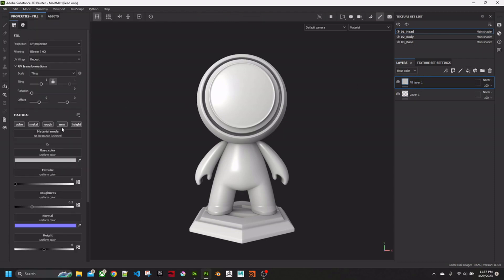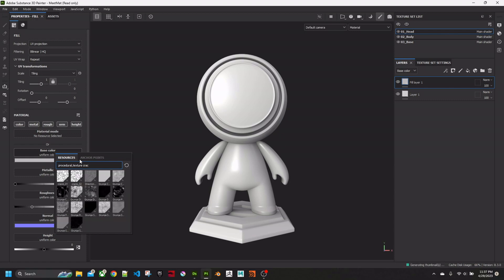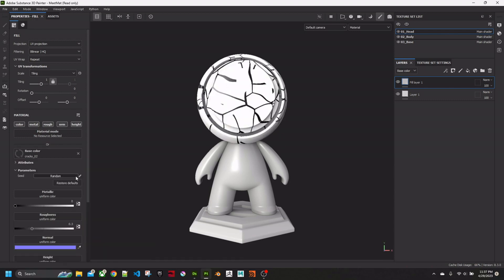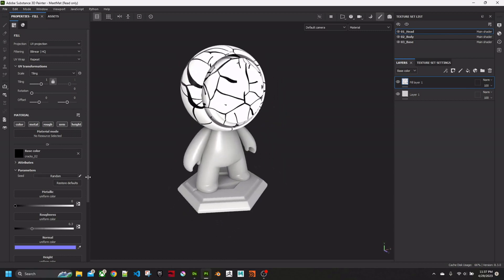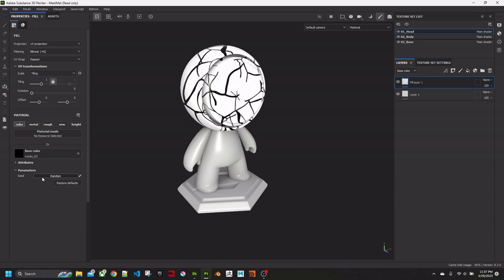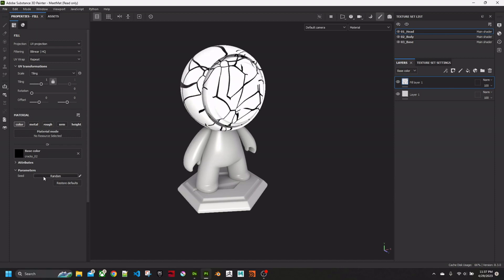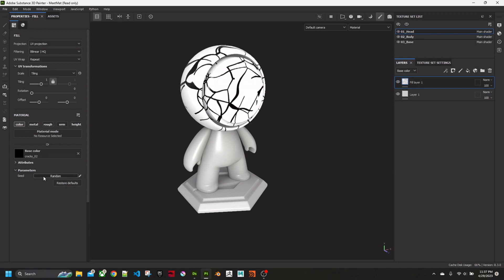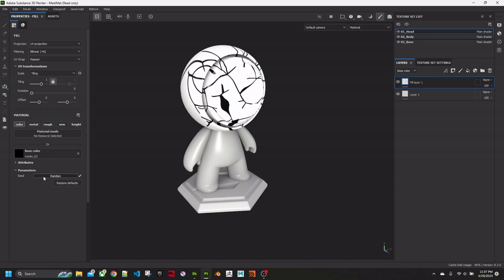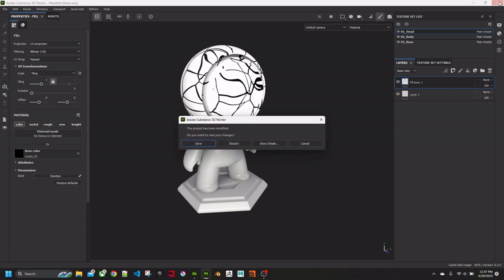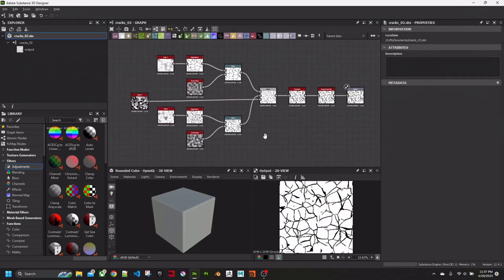I add a fill layer, and then for the base color we have Cracks O2 here. Now you notice here there are no parameters, nothing I can adjust. Whereas before there were all those parameters. We do have the Random Seed. Sometimes this is all you need to do, because you can just put multiple layers in and then hit this random button to give you a different pattern. So we'll close this and save it.